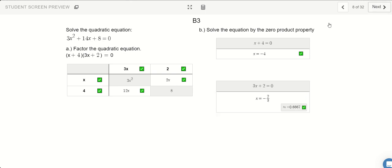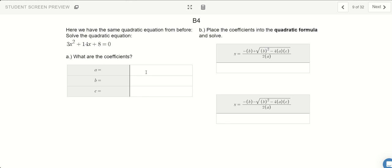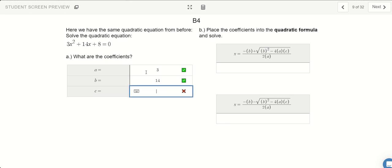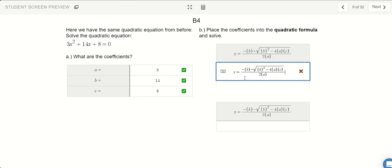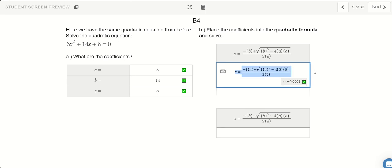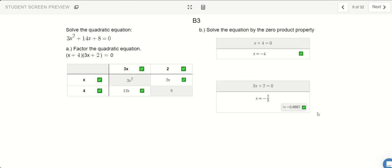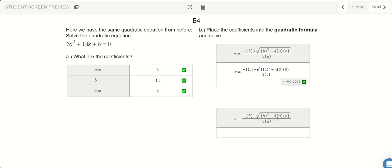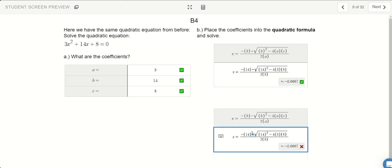Let's go ahead and solve it using our quadratic formula. Our coefficients are 3, 14, and 8. Every time I see A I'm going to switch it out with 3, B with 14, and C with 8. So there's our negative 2 over 3 — that's our answer. And for the negative version of the answer, we switch the plus to minus, giving us negative 4 as our other answer.